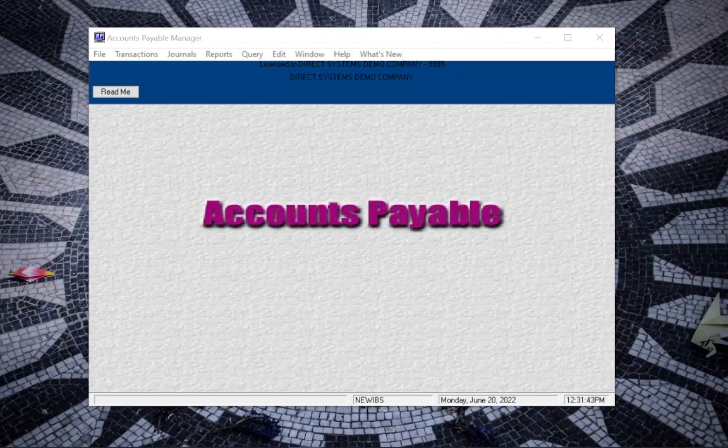Hello and thank you for watching Direct Systems Tutorials. Today we're going to go through how to cut accounts payable checks.